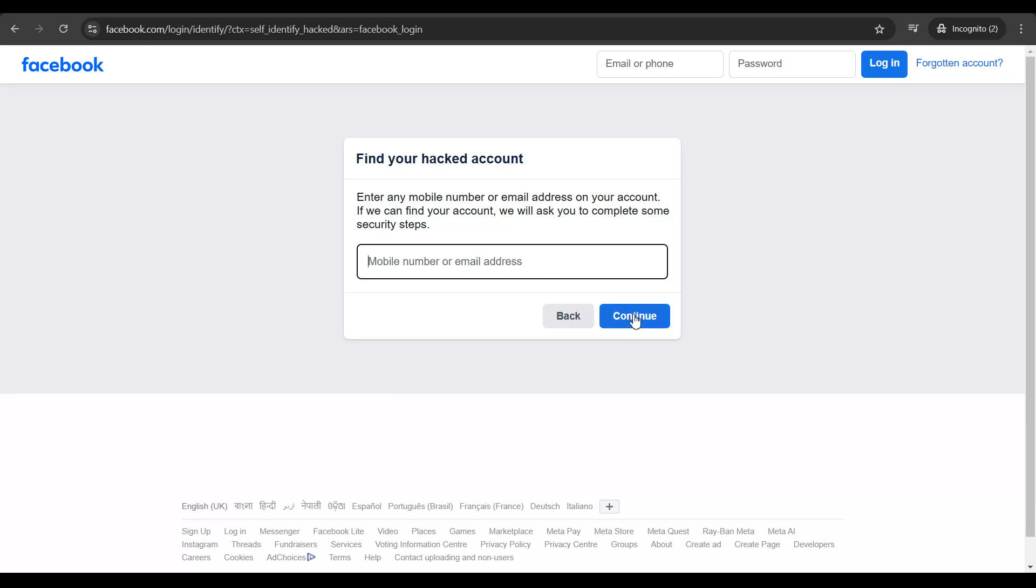Now once you click on continue, you would have to answer a series of questions or you may have to verify your identity through an ID so that you can regain access to your hacked account.